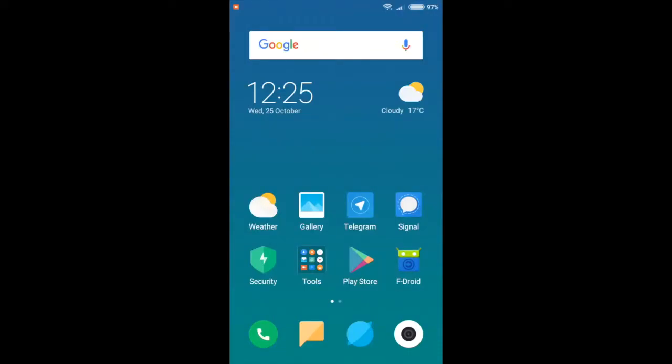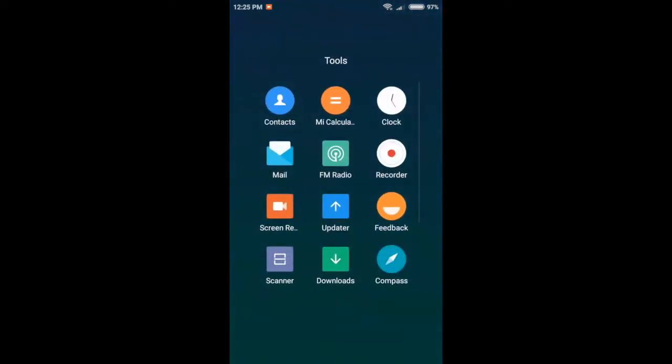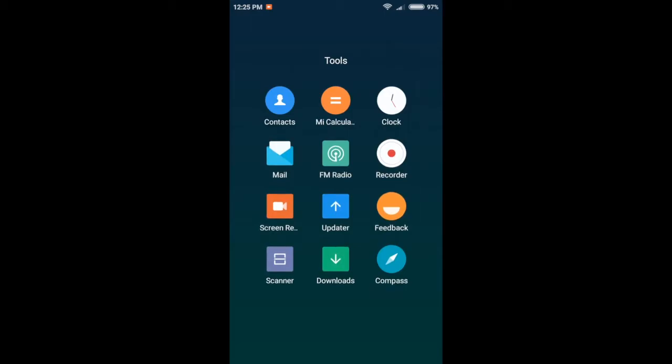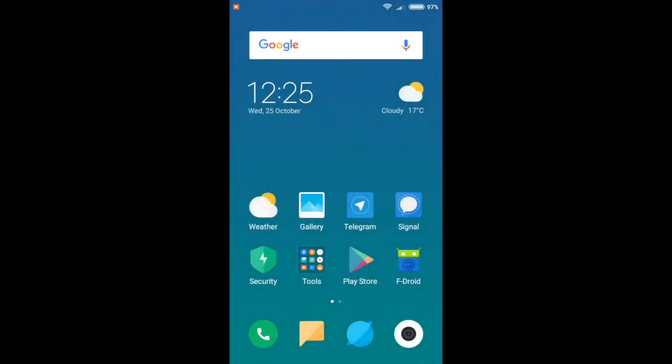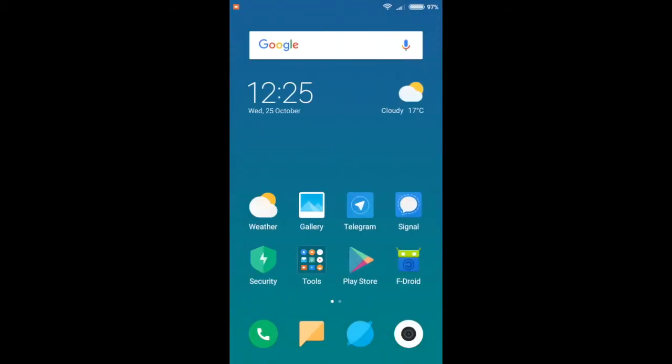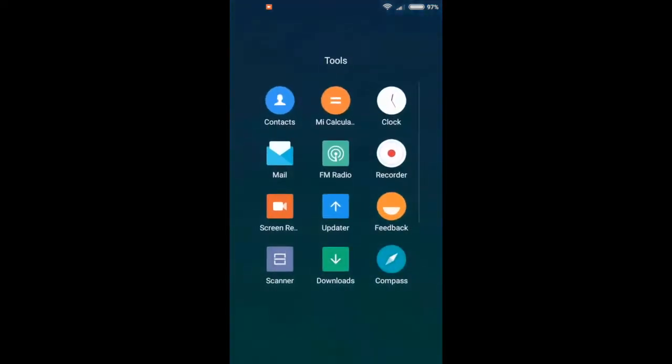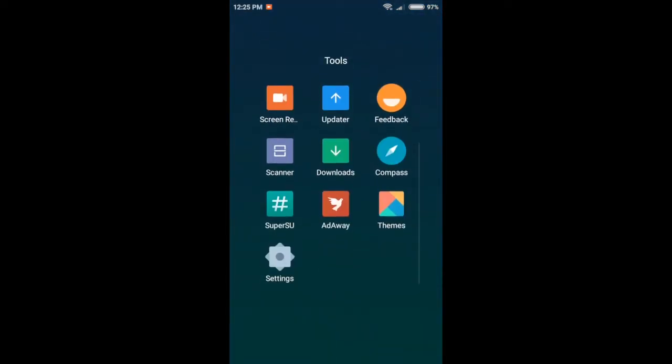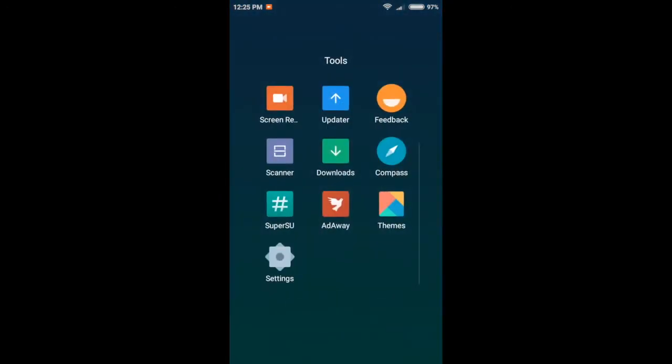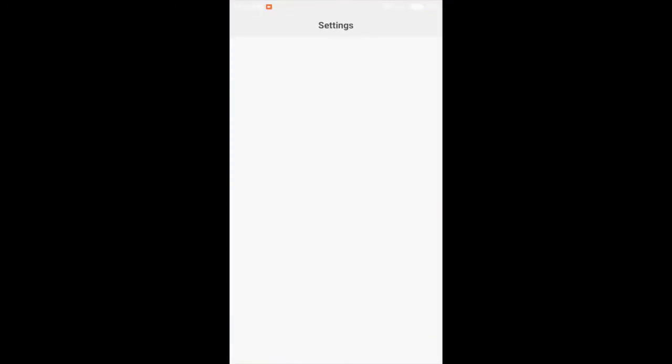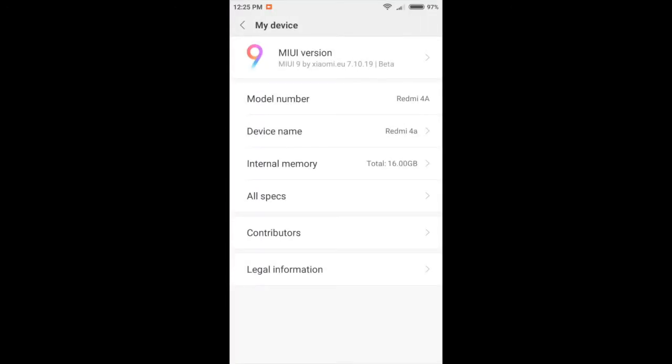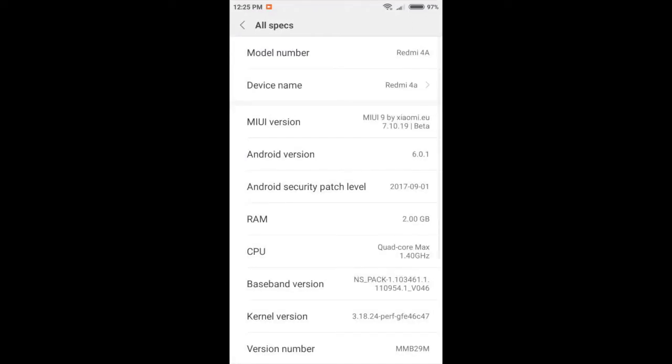Okay, hello YouTube. This is the xiaomi.eu ROM running on a Redmi 4A. I just want to give you a quick tour around the latest build and I'll show you the version here. You can see that's the latest build there on top of MIUI 9, and it is still running Android 6.0.1 as you can see there.